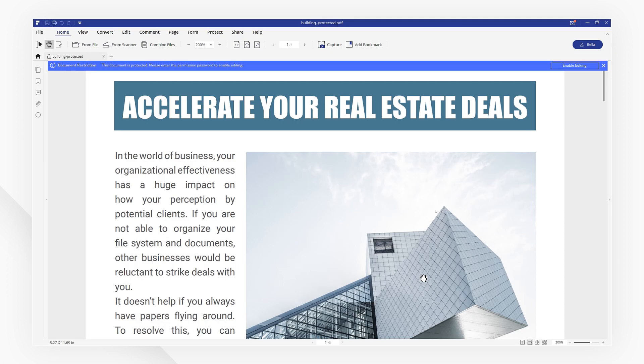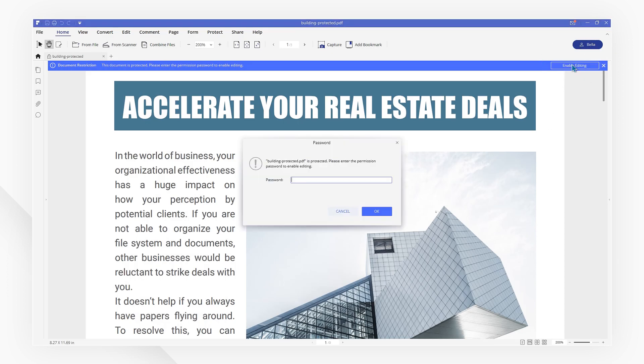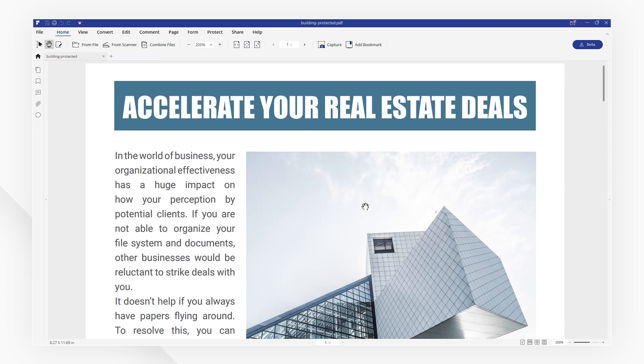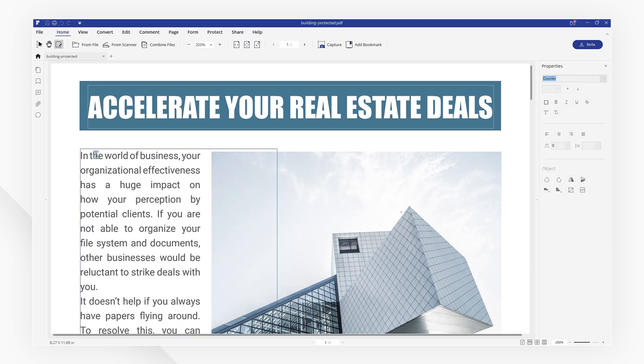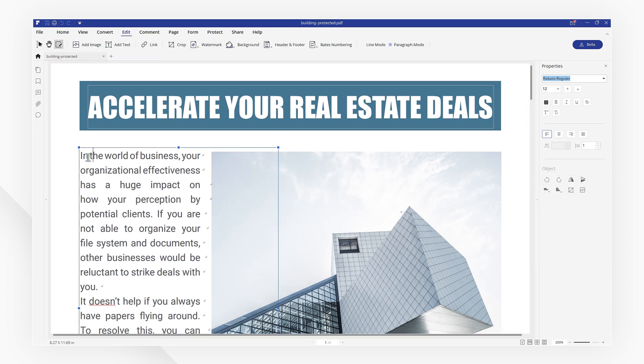If the file is password-protected, you can click on the reminder here and type in the password. Then you can copy and paste the content easily by selecting Ctrl plus C and Ctrl plus V.